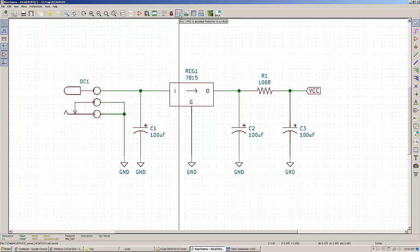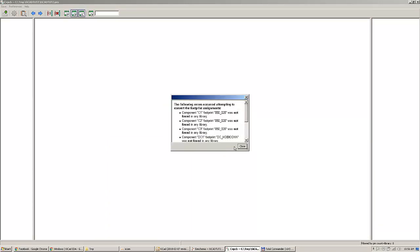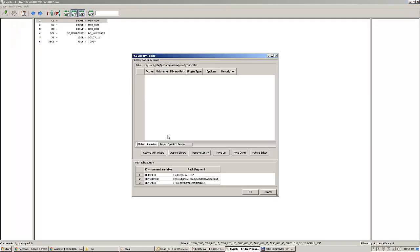You do this by going to Run CvPCB, located in the toolbar near the bug. That will perform an electrical rules check. By pressing this it will say no PCB footprint libraries are listed in the current footprint library table, and you'll get some errors. Go to Preferences > Manage Footprint Library.